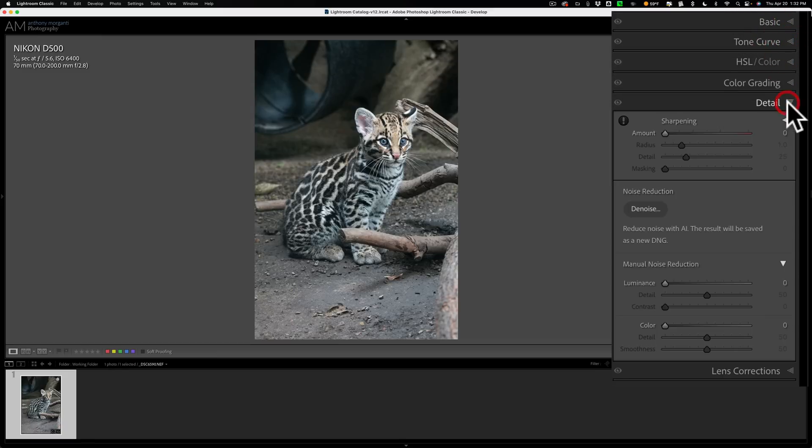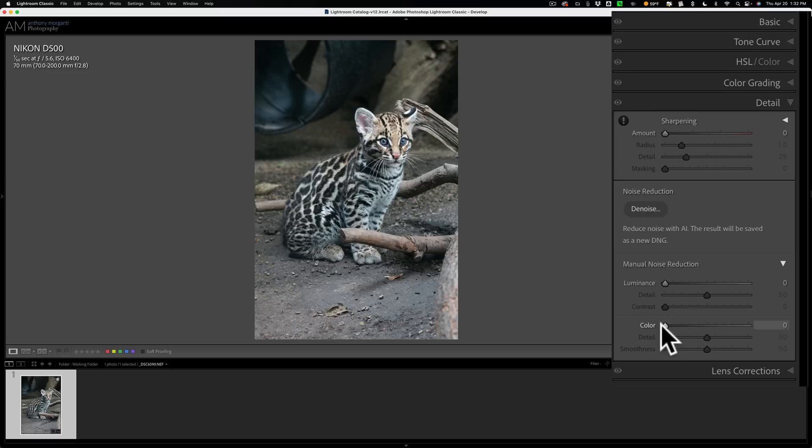And if we go to the detail tab, you can see that sharpening is all the way down, luminance, color, everything's down to zero. So nothing has been done to this image at all.